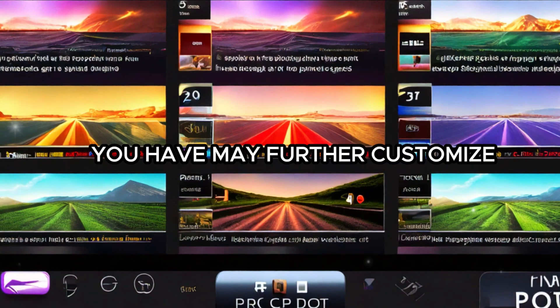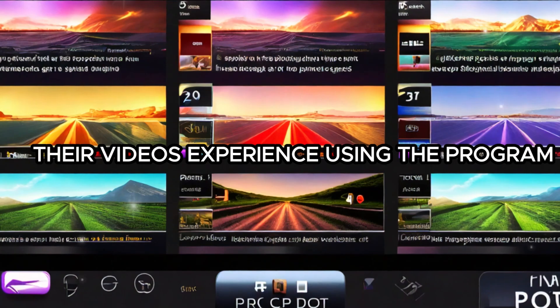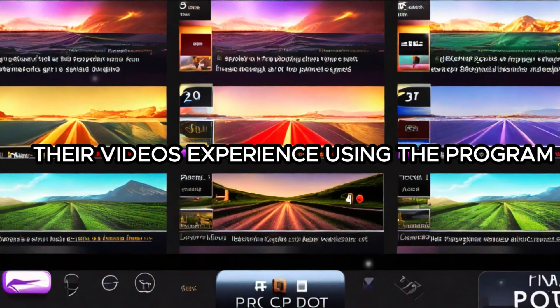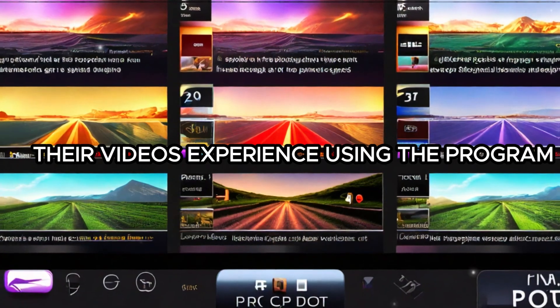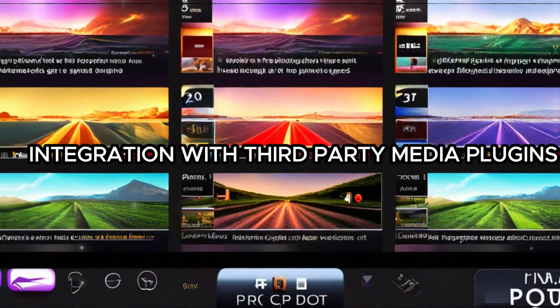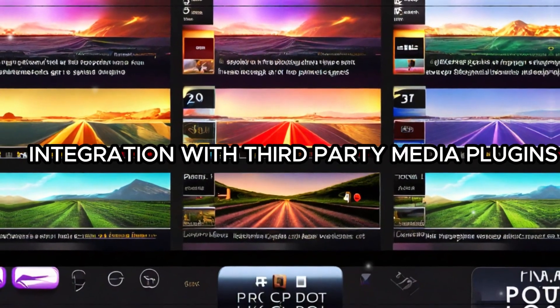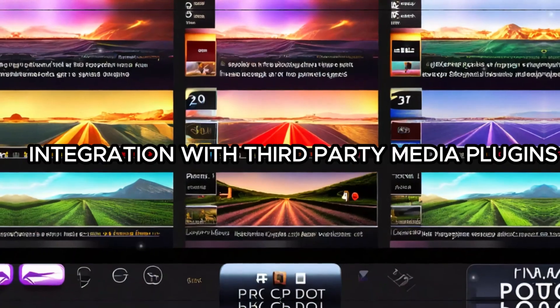Users may further customize their video's experience using the program's integration with third-party media plugins.